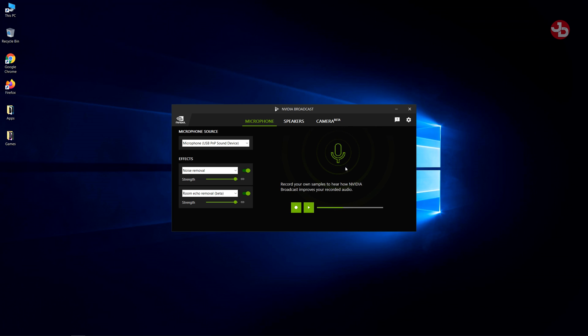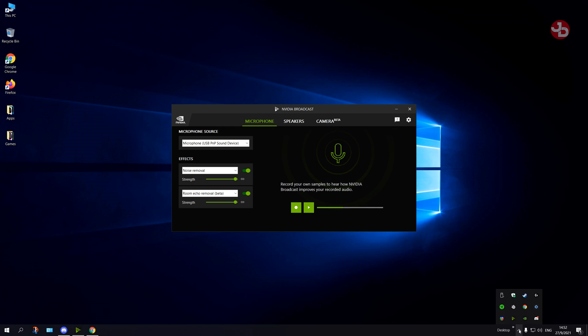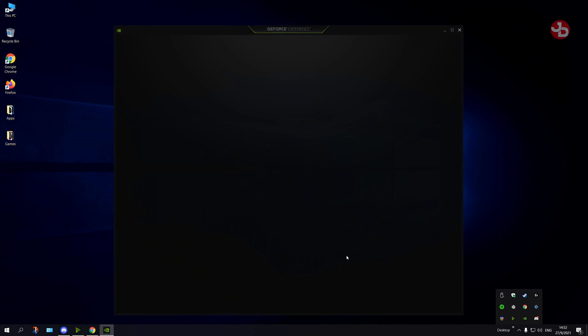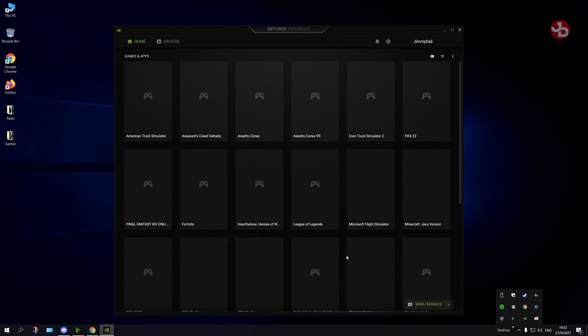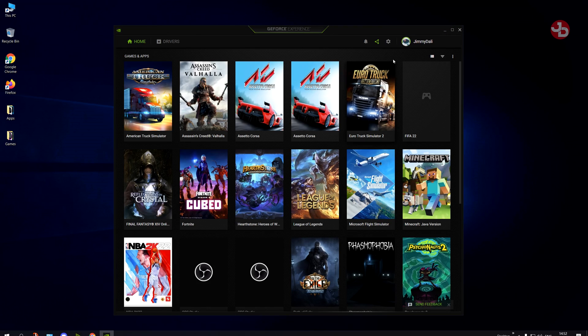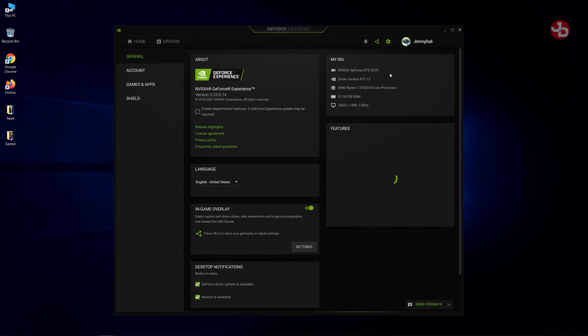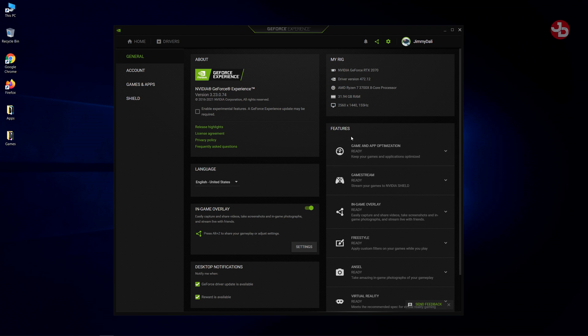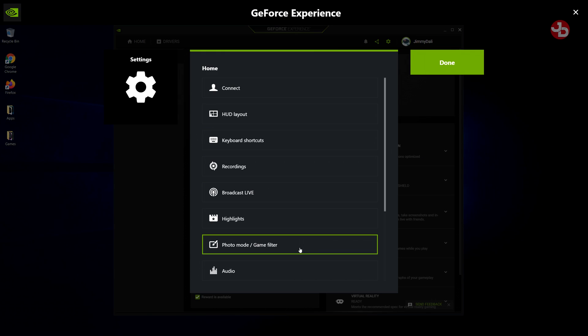And once you have all this set up, then you're ready to stream and you're ready to use GeForce Experience. Now, what I do with GeForce Experience, so we right click, select GeForce Experience. And that will open up. We go to settings. Click on this button, go to audio.